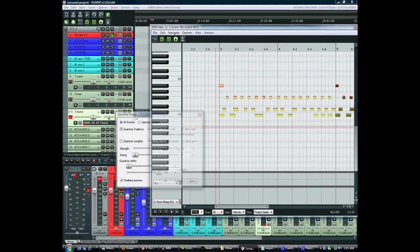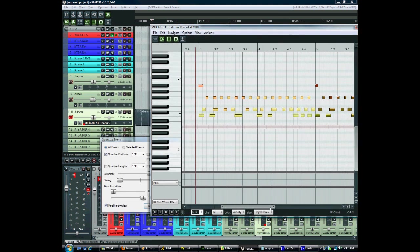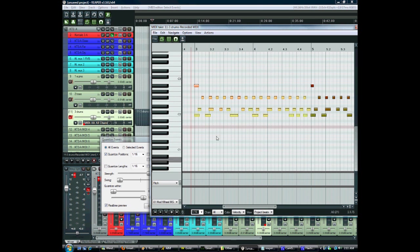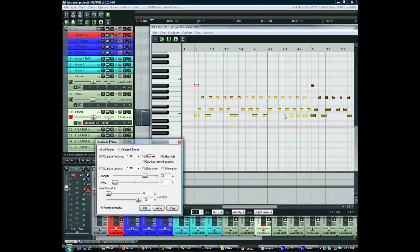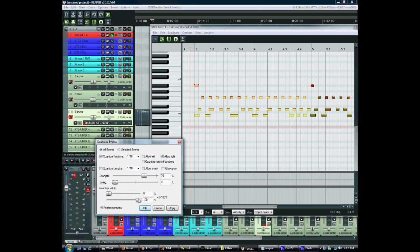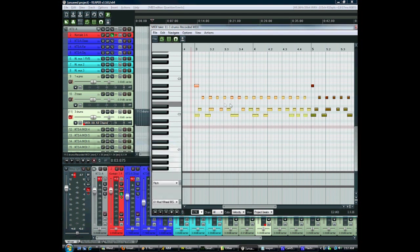Remember that I have real-time preview on so it's not actually performing it yet but it lets me see what things will look like. You can adjust this strength, and you can also do selected events just to do the ones that you've selected or you can do all events. In this case it doesn't actually matter. Quantize within is just kind of a threshold, so if you're way off then you can turn that down and it won't bother. Or you can say I don't want things that are already kind of close to get even more surgical. I'll just take that down and we can go. And now it's a little bit cleaner.